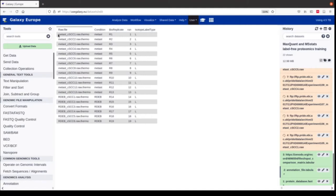We will later see that in our MaxQuant result, these are the file names that appear in column one. Then we need to give the condition — these are the groups that we would like to compare. In our case we have two types of squamous cell carcinoma. We have a metastasizing squamous cell carcinoma, which is a cancer that occurs in elderly people after a lot of UV light exposure.